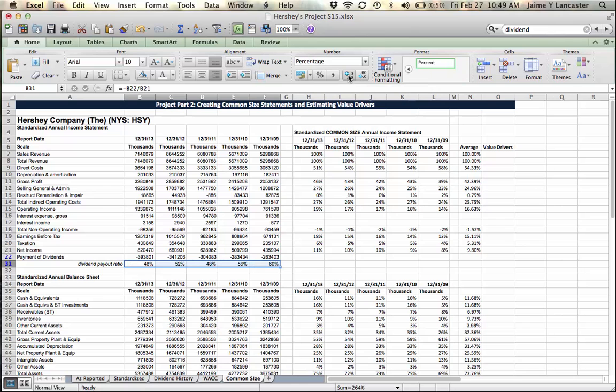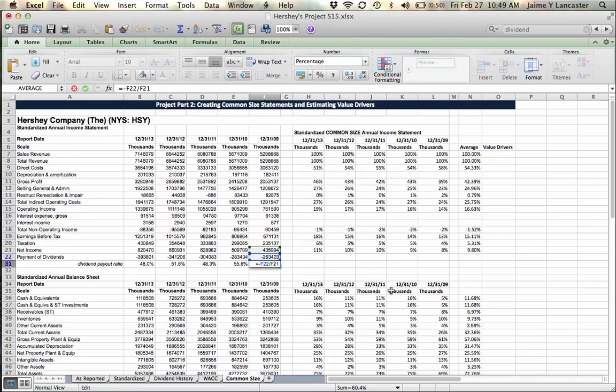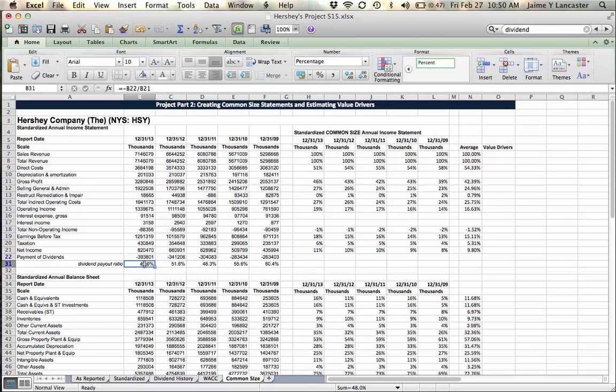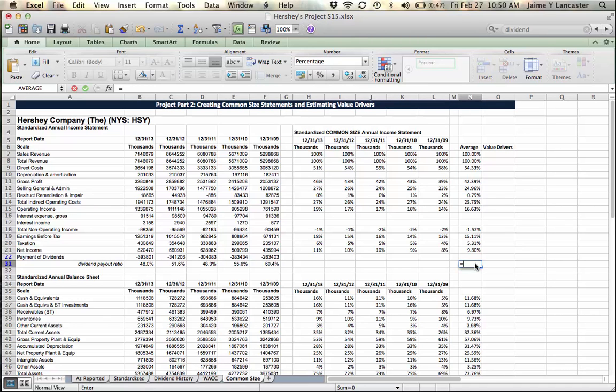Or at least was last year. If I look at that historically, it's ranged anywhere from 60.4% in 2009 and as low as 48% in 2013. I can create an average value to estimate what I think that dividend payout ratio is going to be, and I can use that as my value driver when I forecast how much of their income they pay as dividends versus how much they retain.